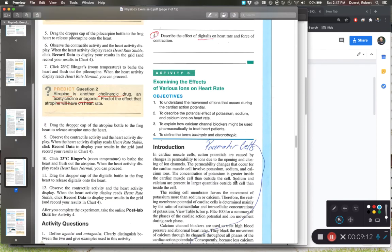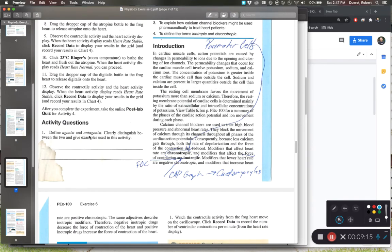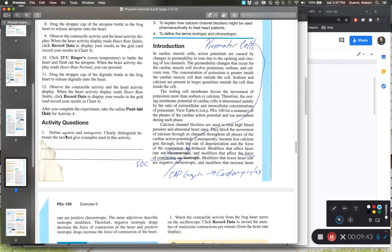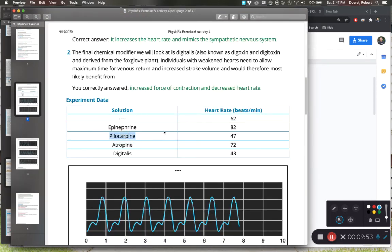Post-lab question one: define agonist and antagonist and clearly distinguish between the two with examples from this activity. An agonist is a chemical that causes the same effect as another chemical — for instance, atropine is an agonist to epinephrine because it also raised heart rate. An antagonist is a chemical that has the opposite effect relative to what it's being compared to — pilocarpine lowered heart rate, which is the opposite effect of adrenaline, so it's antagonistic to adrenaline.